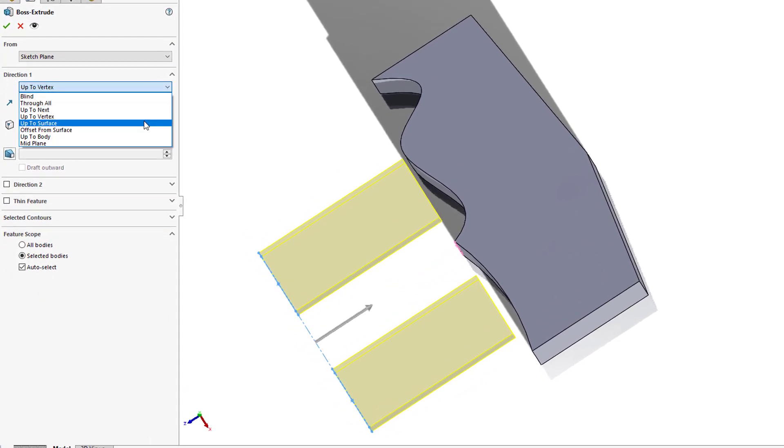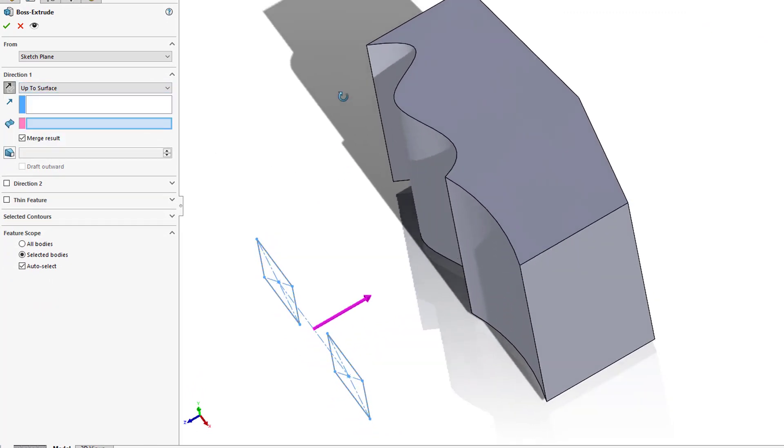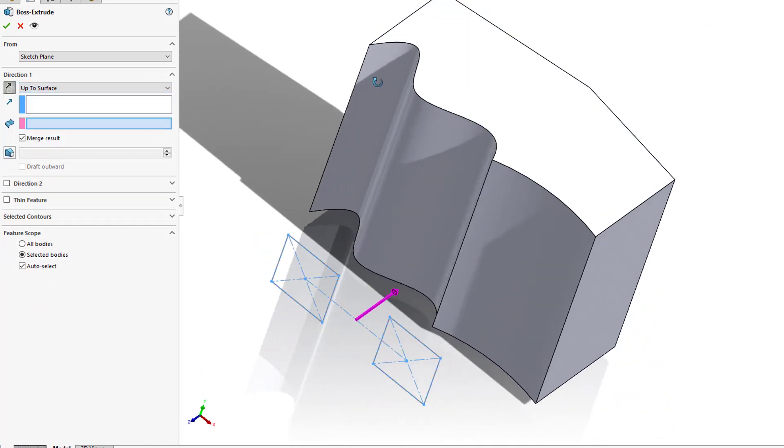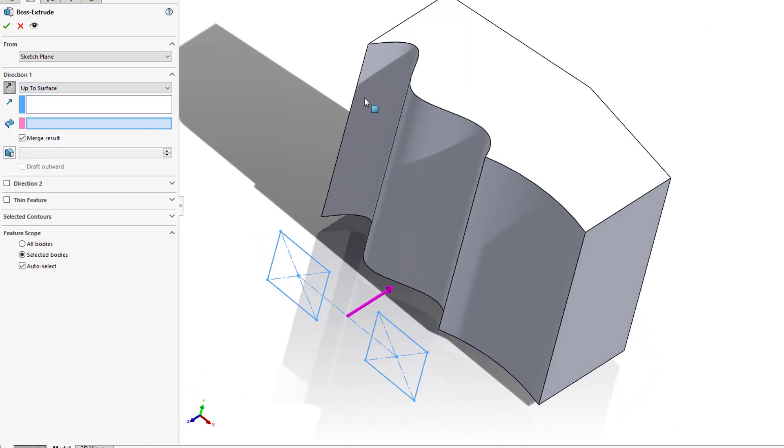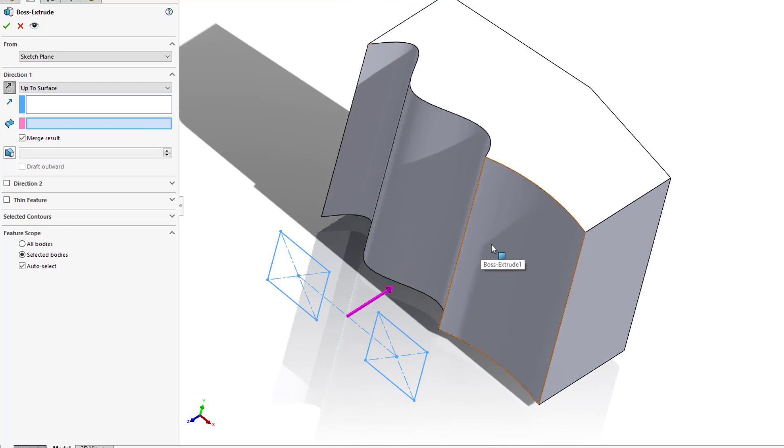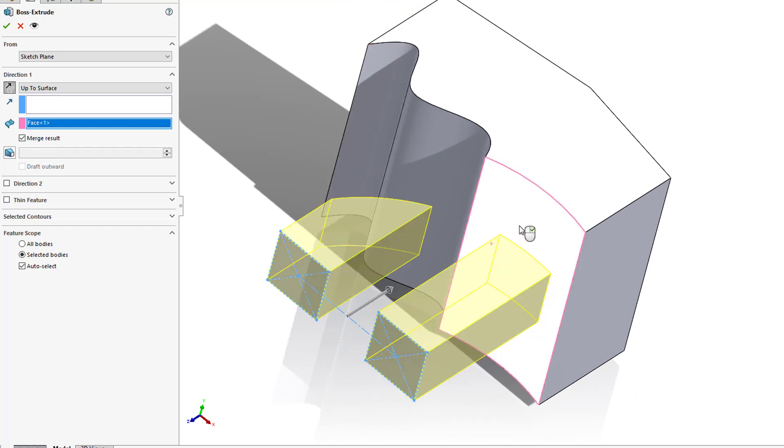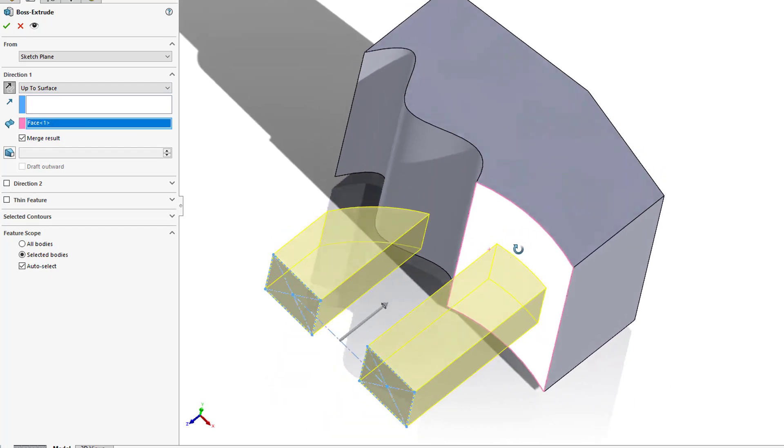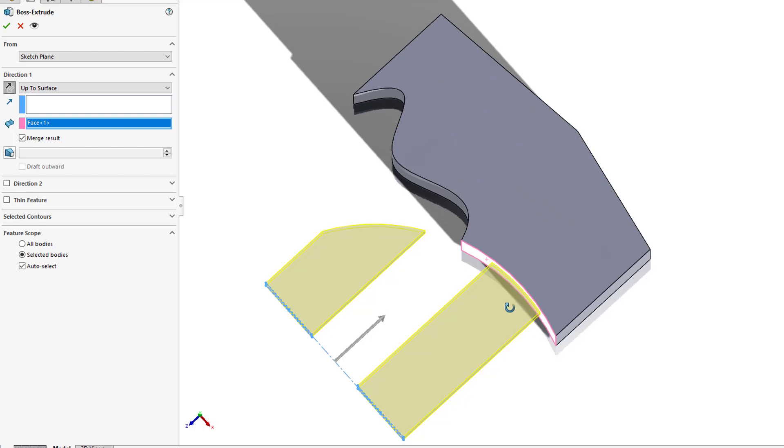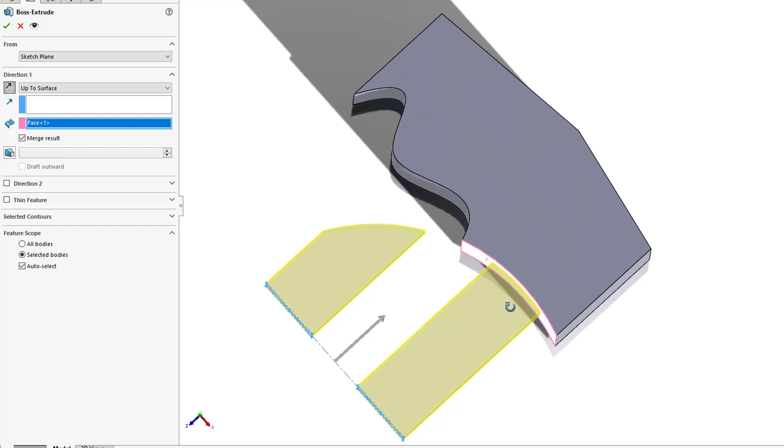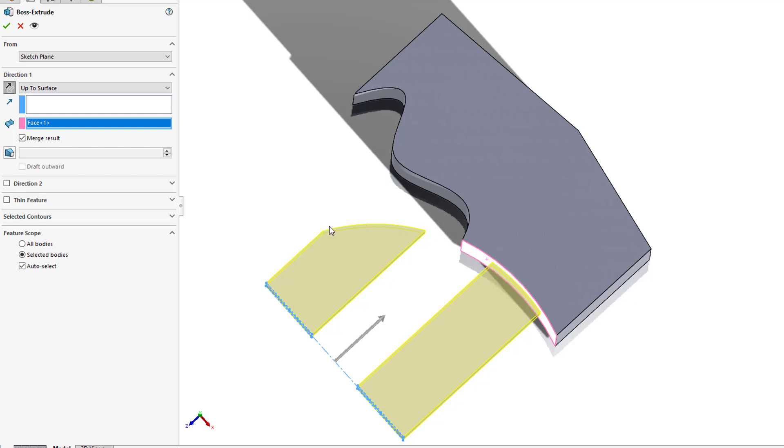Next we have an up to surface, where I can identify which surface I want to extrude to. So if I selected this surface, this one's interesting because you'll notice that one of the profiles doesn't go up to the arc, but what it does is it assumes that the surface is being extended out in that same curved direction, creating that body.